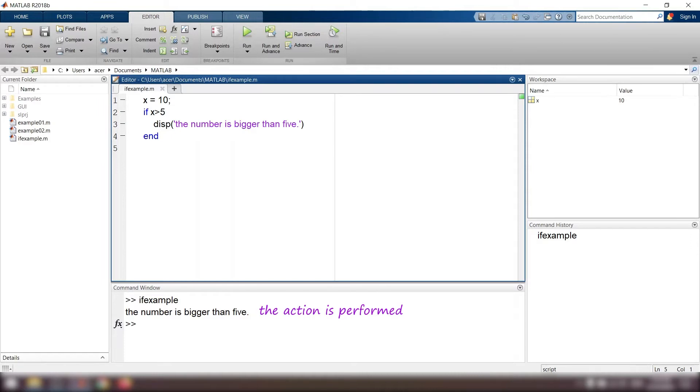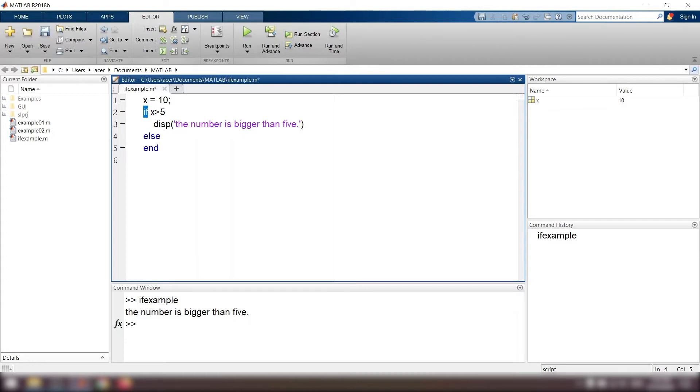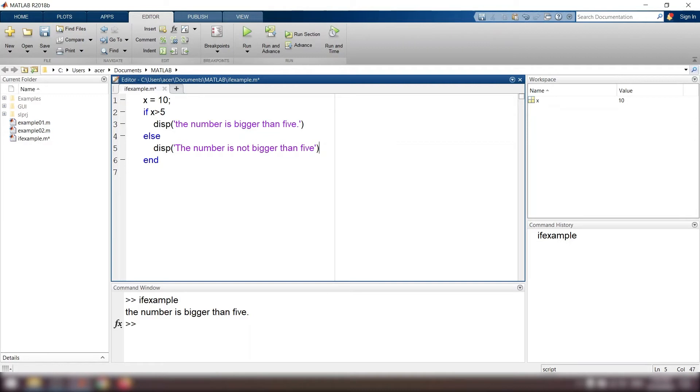Now if x equals 1 and I want to display something for this case in which the condition is false, I should add these lines to my code: else display the number is not bigger than 5. So if x is bigger than 5, it displays this sentence, and if not, it displays this one.